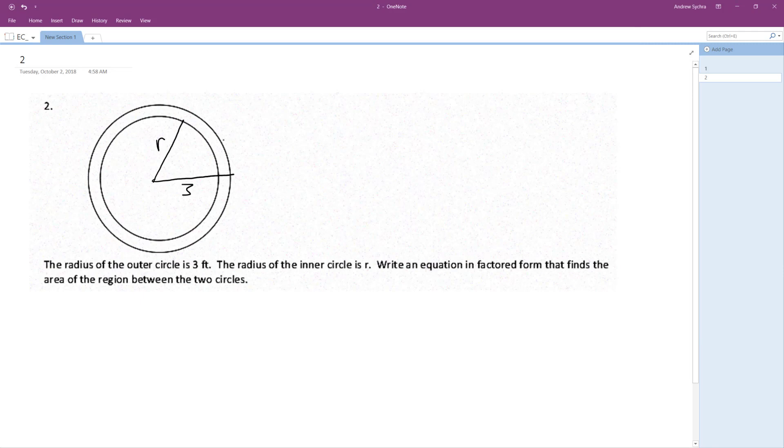Write an equation in factored form that finds the area of the region between the two circles. So pi times radius, pi R squared is the area.